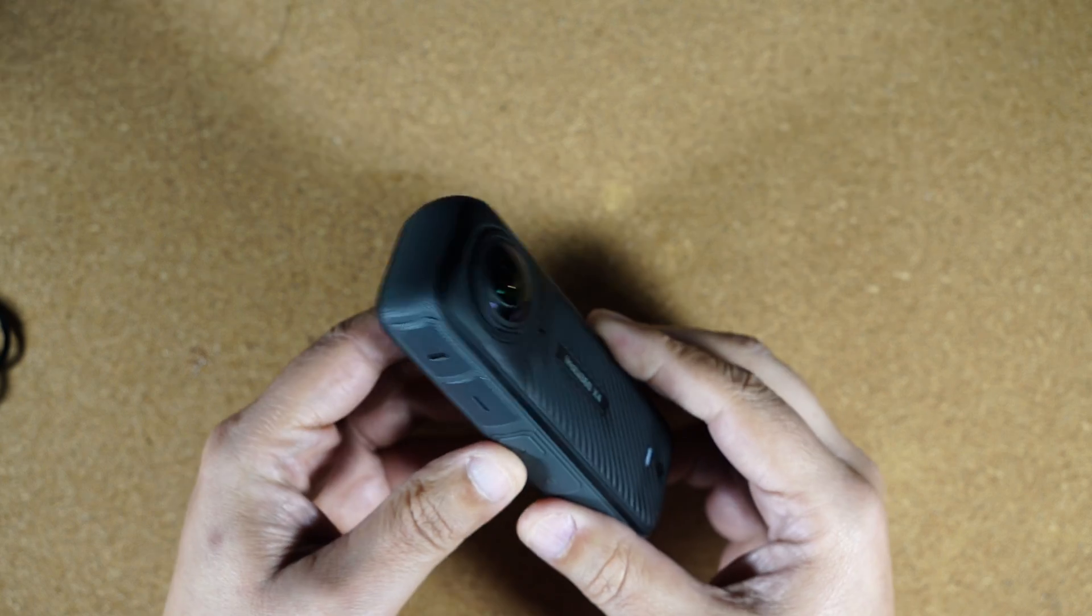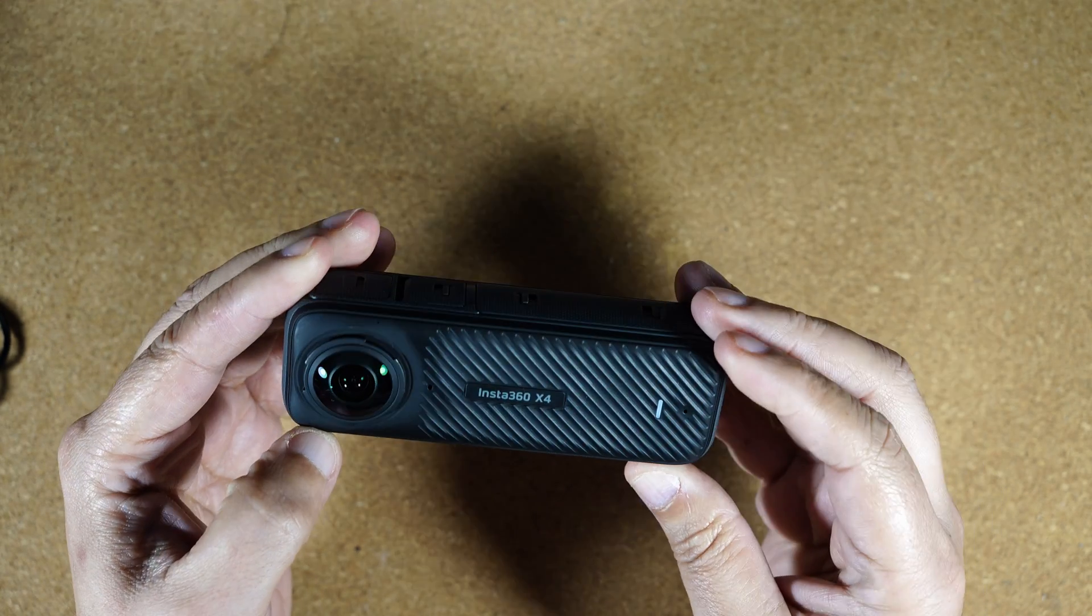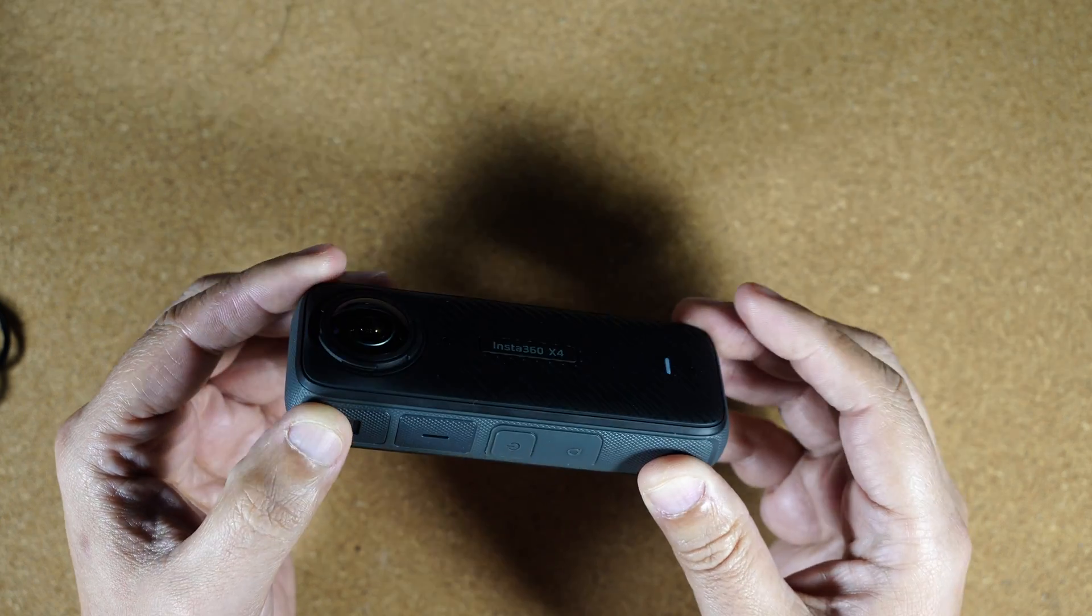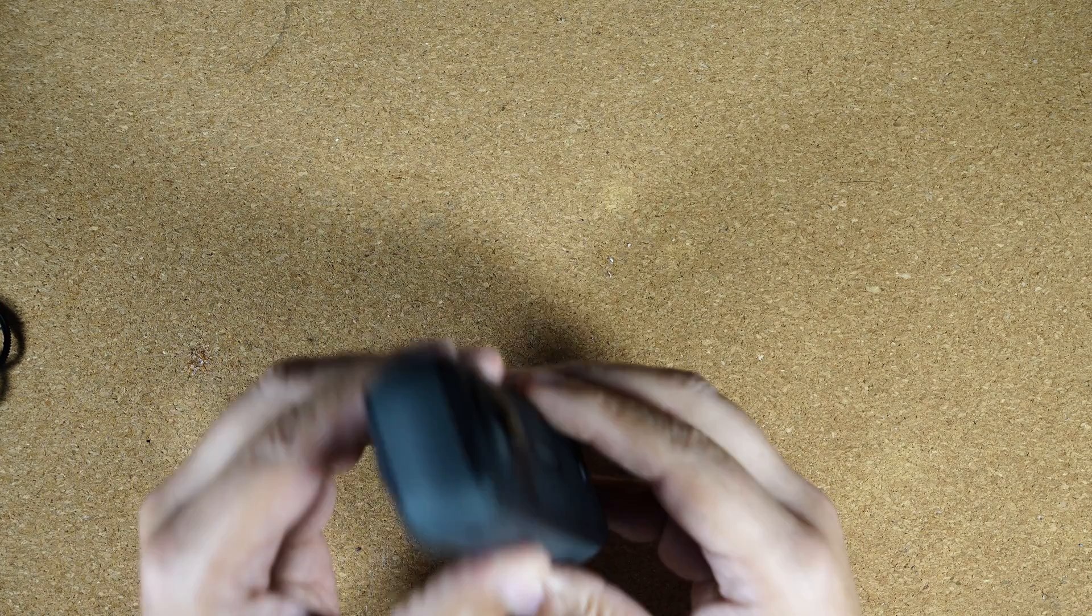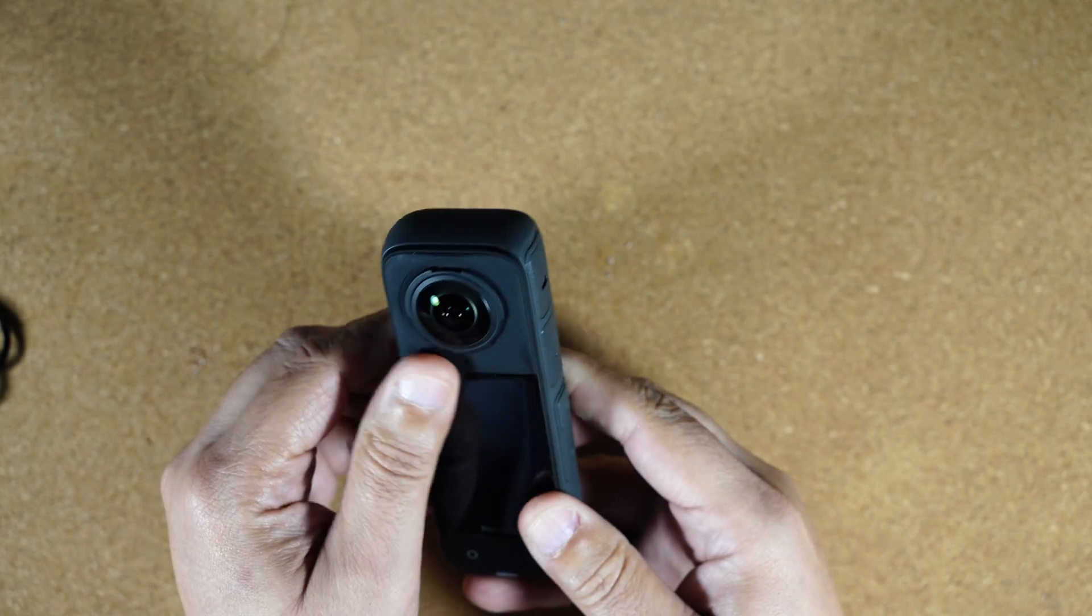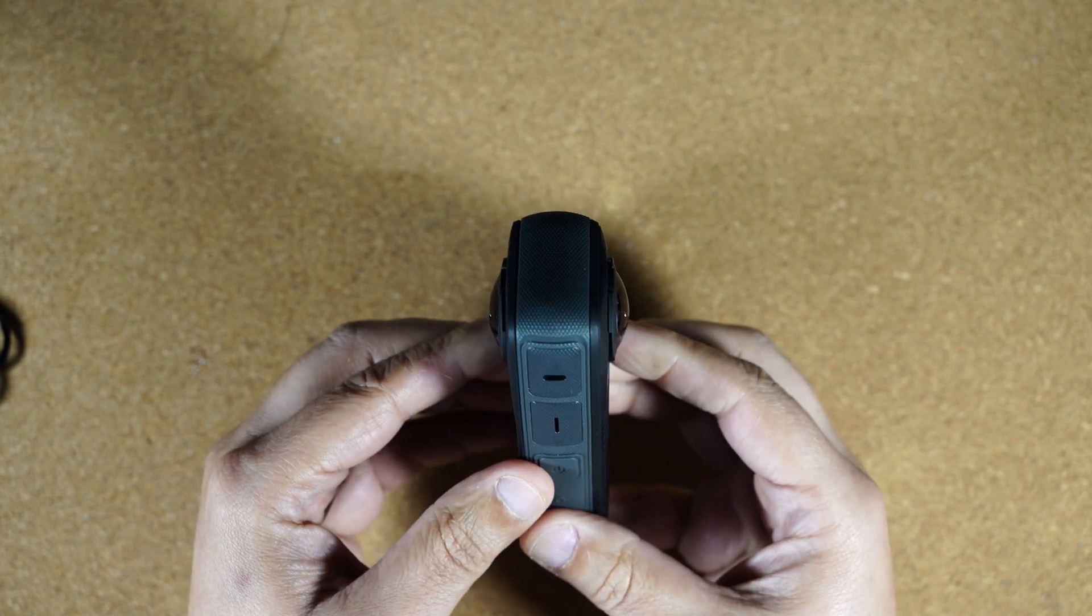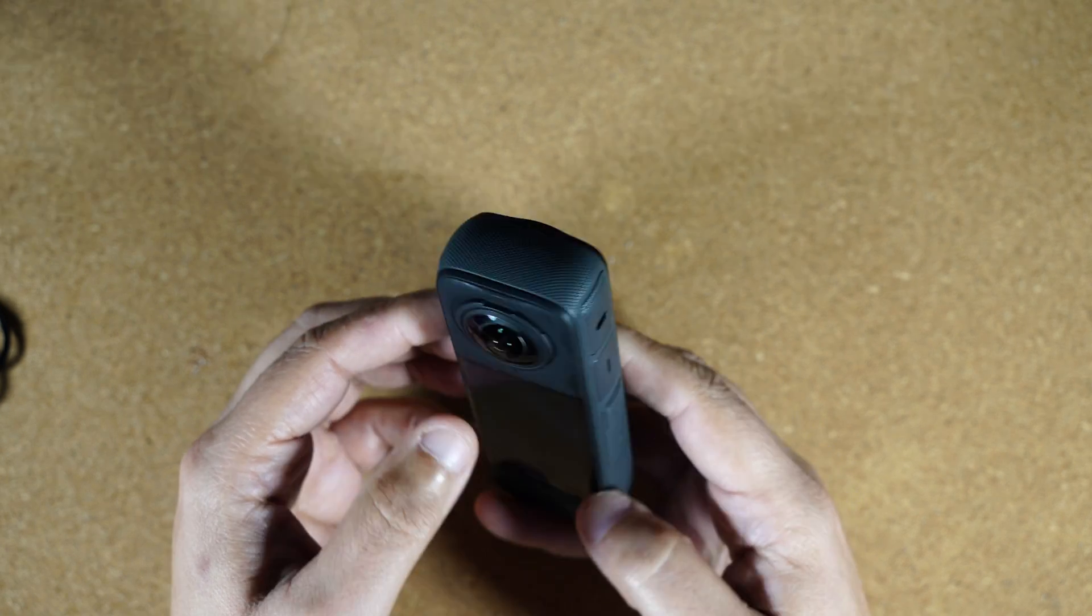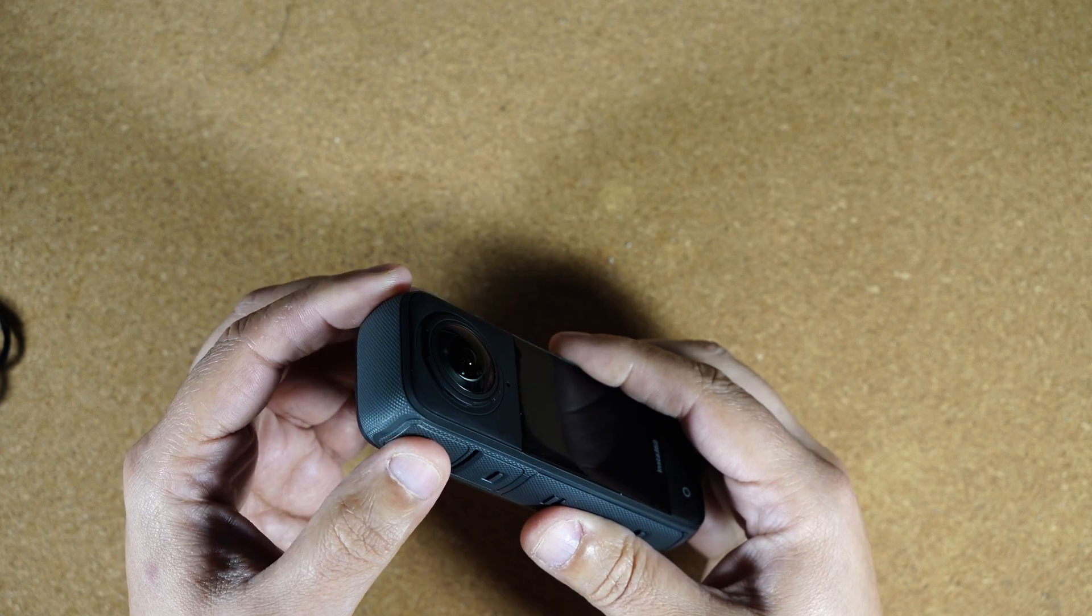So fortunately, Insta360 X4 just solved the problem with the gaps in the long recording. So it no longer has a gap. It really has absolute continuous recording. But it does have a problem with overheating while you're recording 8K.